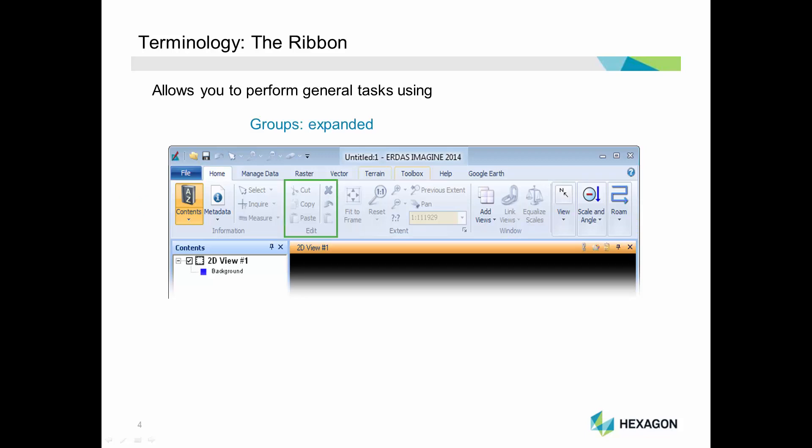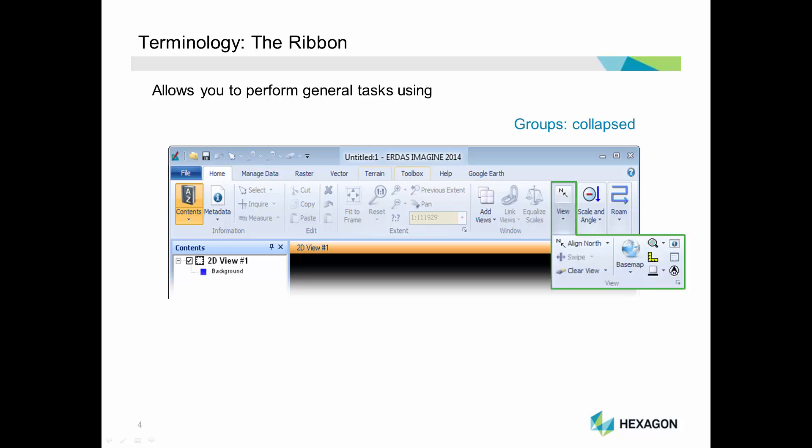Groups can be displayed in two ways depending on the amount of space available. Groups can be expanded, as you see here, with all tools in the group visible. Or, groups may be collapsed. A collapsed group will only show the group name with an icon and an arrow indicating that there are more tools available. Click on the collapsed group to display the tools.